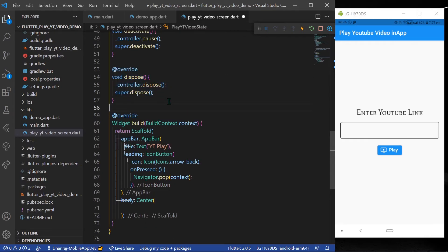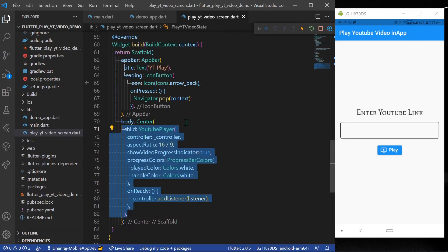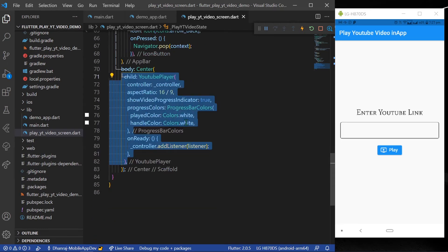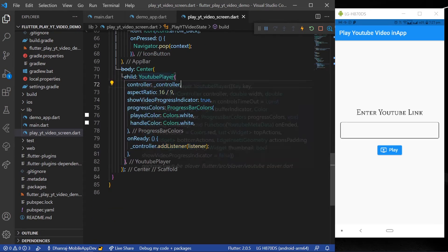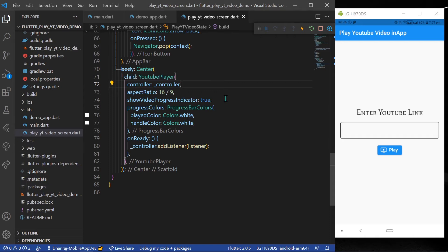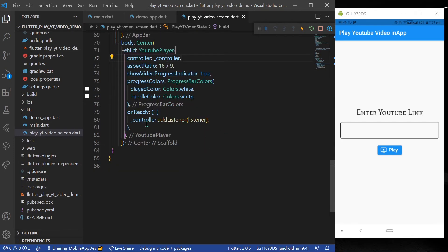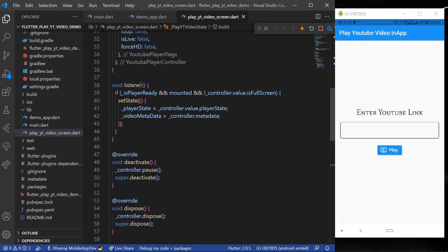In the body, you can give the YouTube player and give the controller to it. You can define the aspect ratio and also show the progress indicator. Along with that, you can also declare the progress indicator colors. I have declared white as a default, and in the on ready, you can give the function to add listener, which is our listener function.